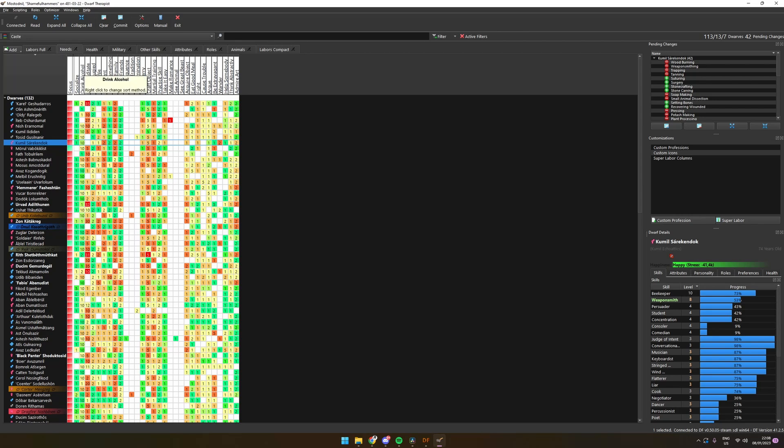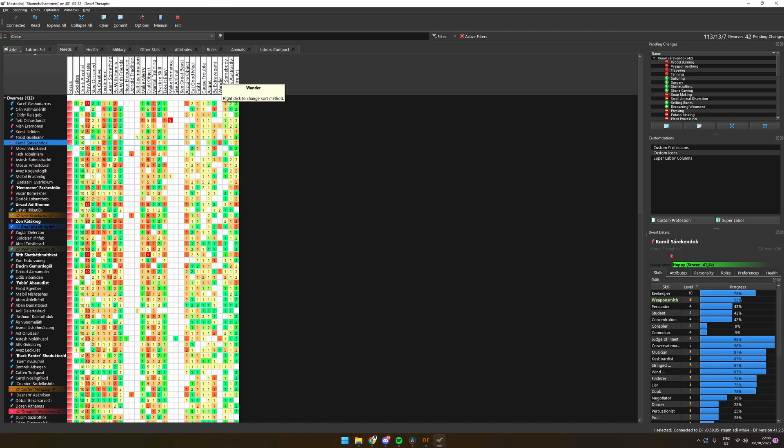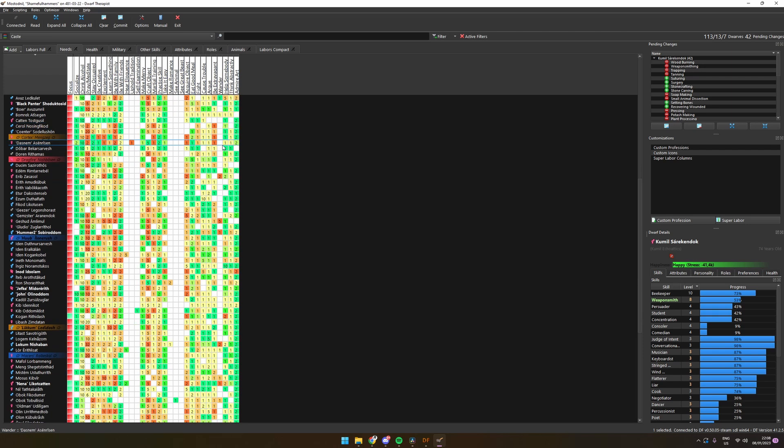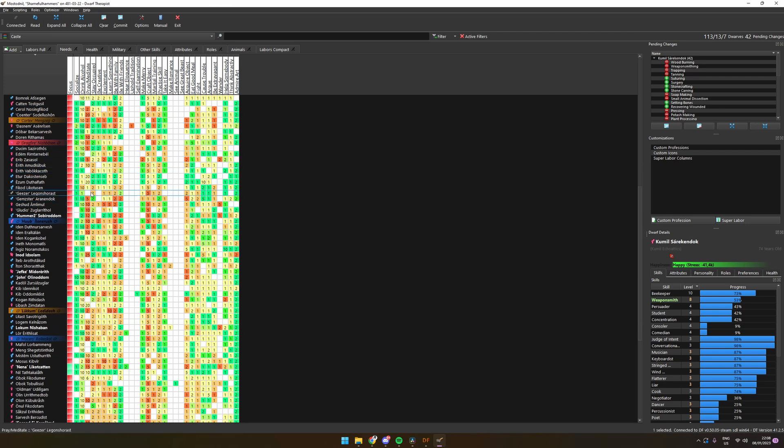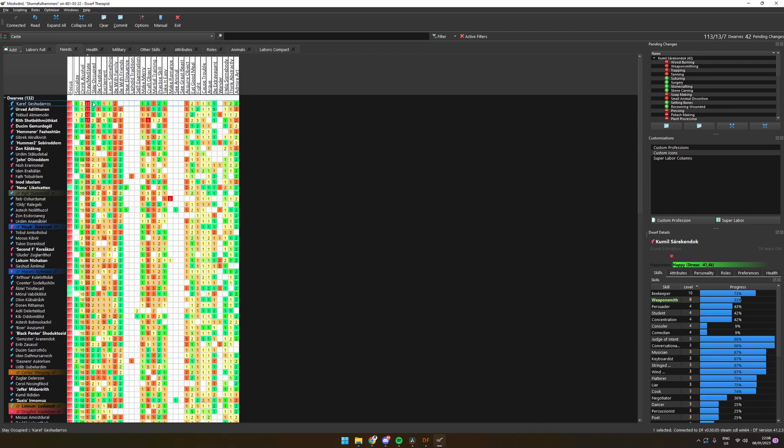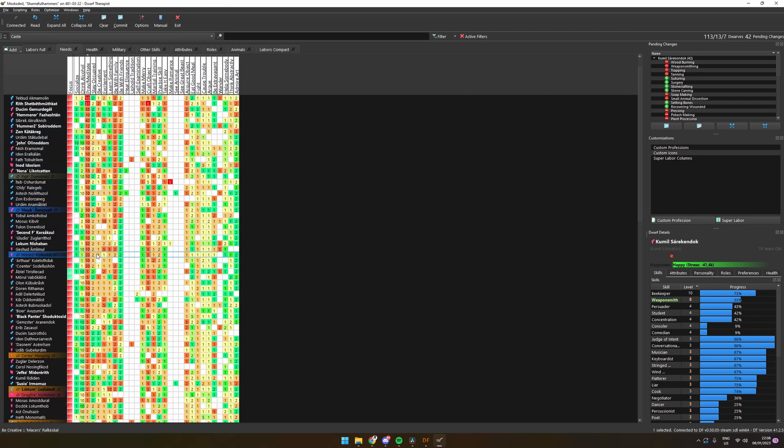If we notice in game we have a lot of sad dwarves, we can go into the needs screen in the Therapist to give us a good overview of what they are missing. Here we get a list of how many times a dwarf has needed something but failed to accomplish it or get it. Since I didn't set up a temple yet, a lot of dwarves didn't get a chance to pray, so that would be something I could focus on to keep them happy.